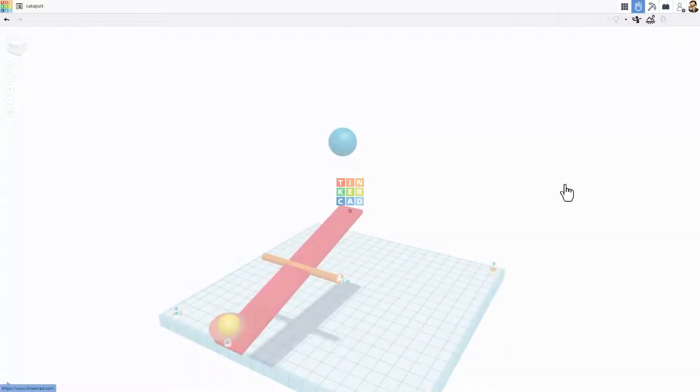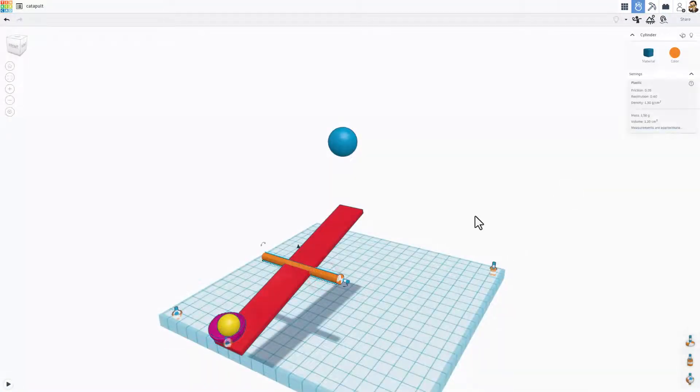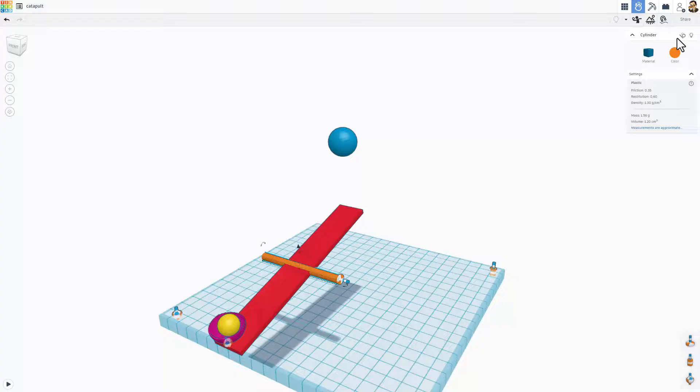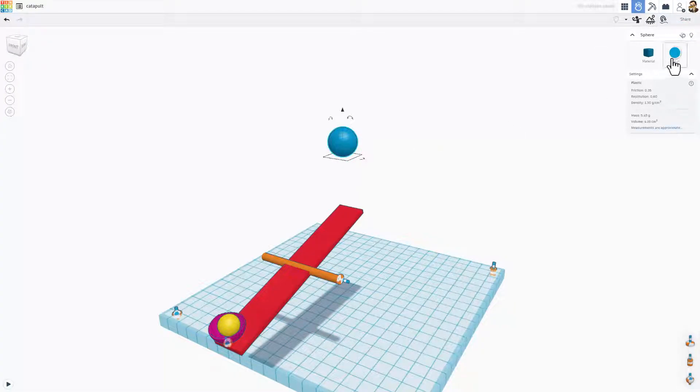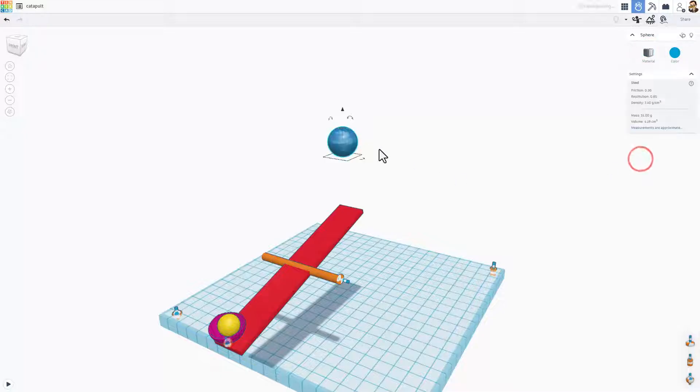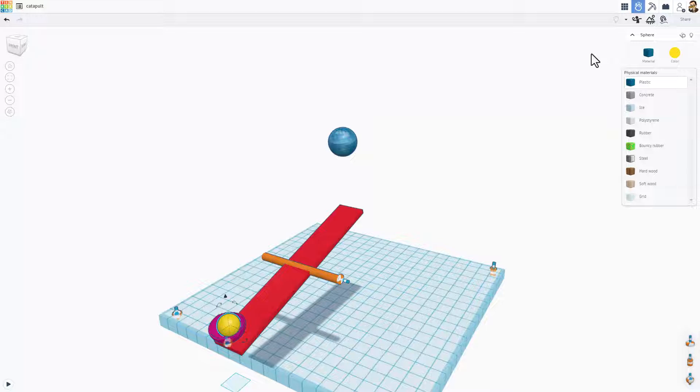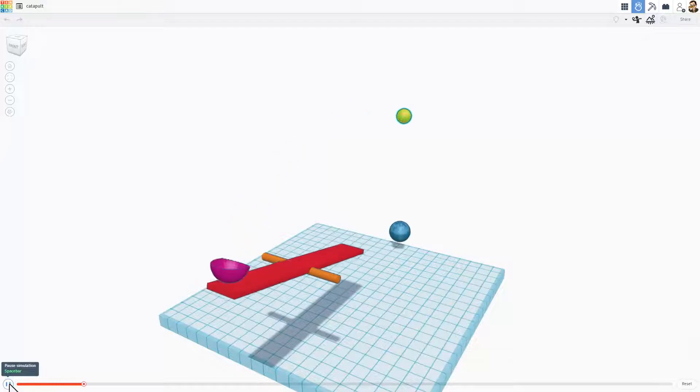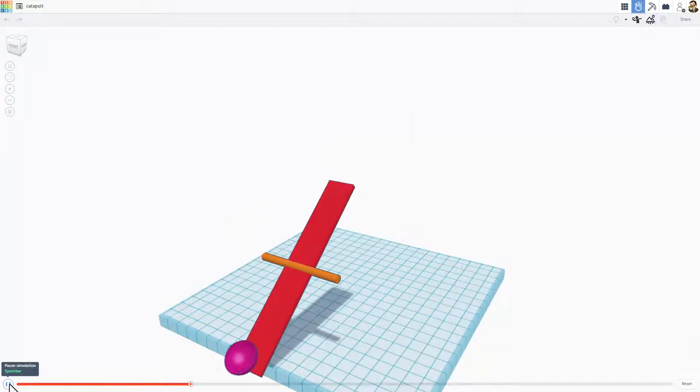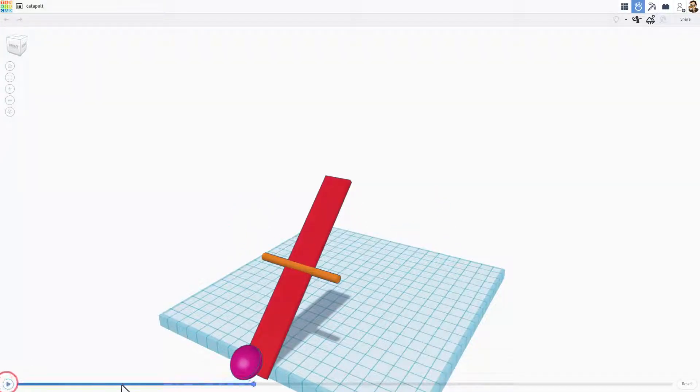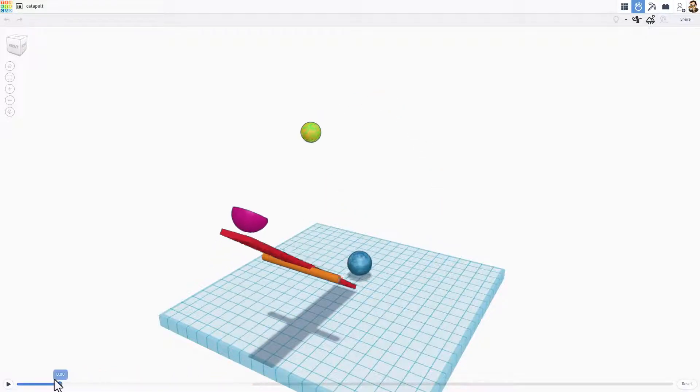I am going to start by clicking on this pivot point and I want it to be static. I want to click on the sphere right here and I want to make this a different material. Plastic is light, I want steel because I want this thing to come down, hit this really hard and launch the yellow bees. And I'm going to make the yellow bees bouncy rubber. Let's hit play and see how it all works. Bingo, we have got a launcher.